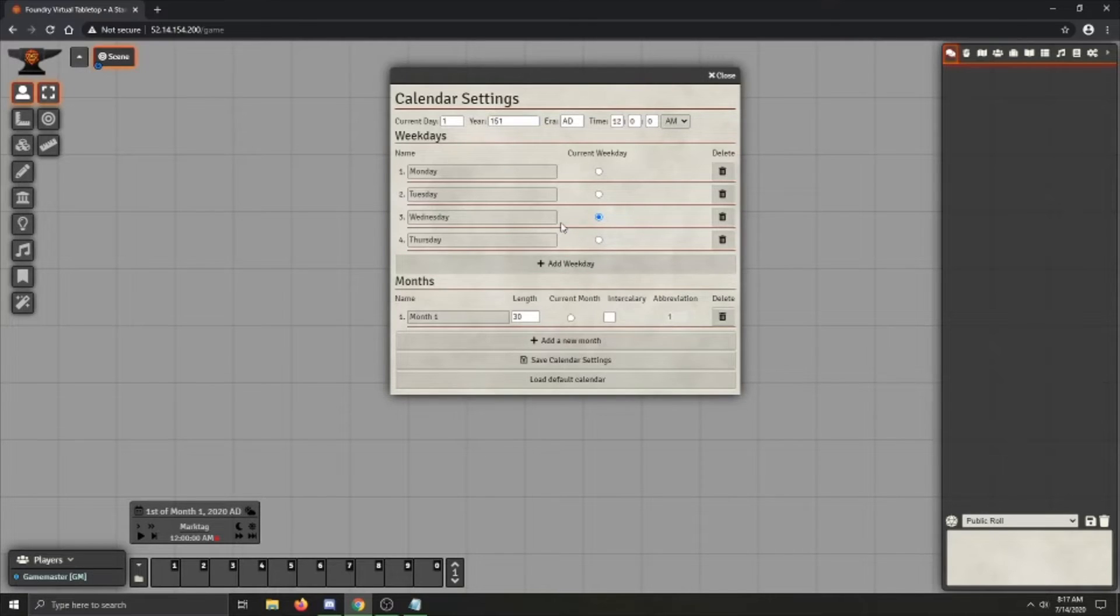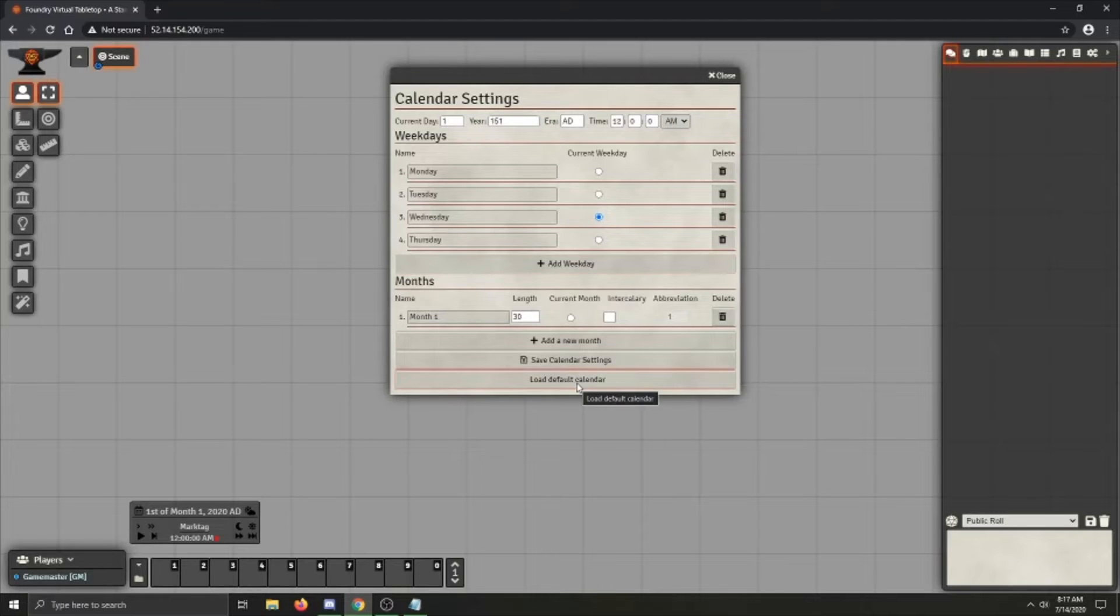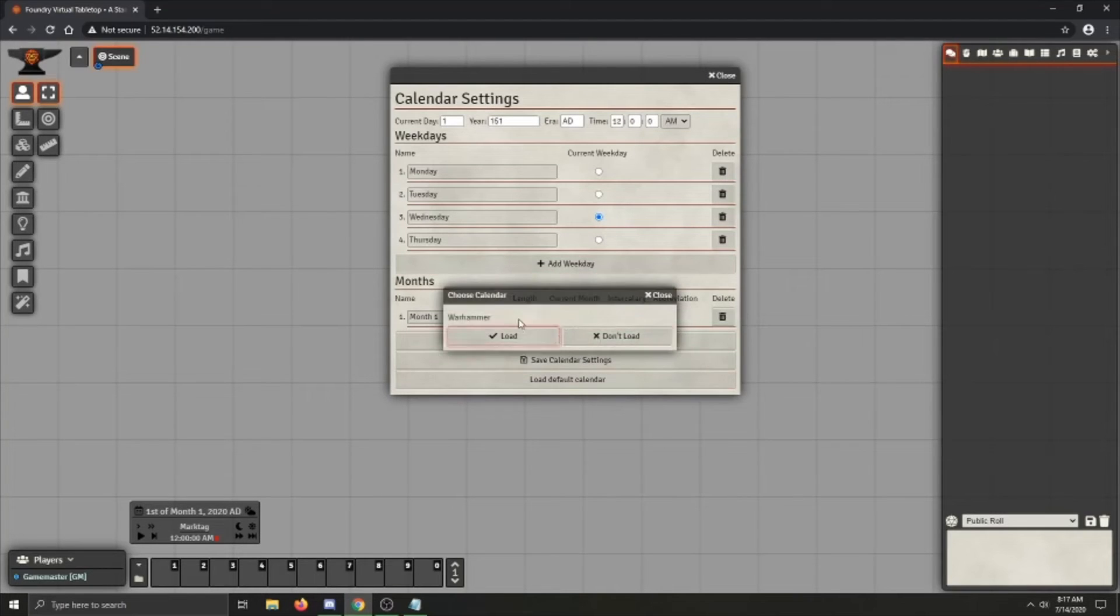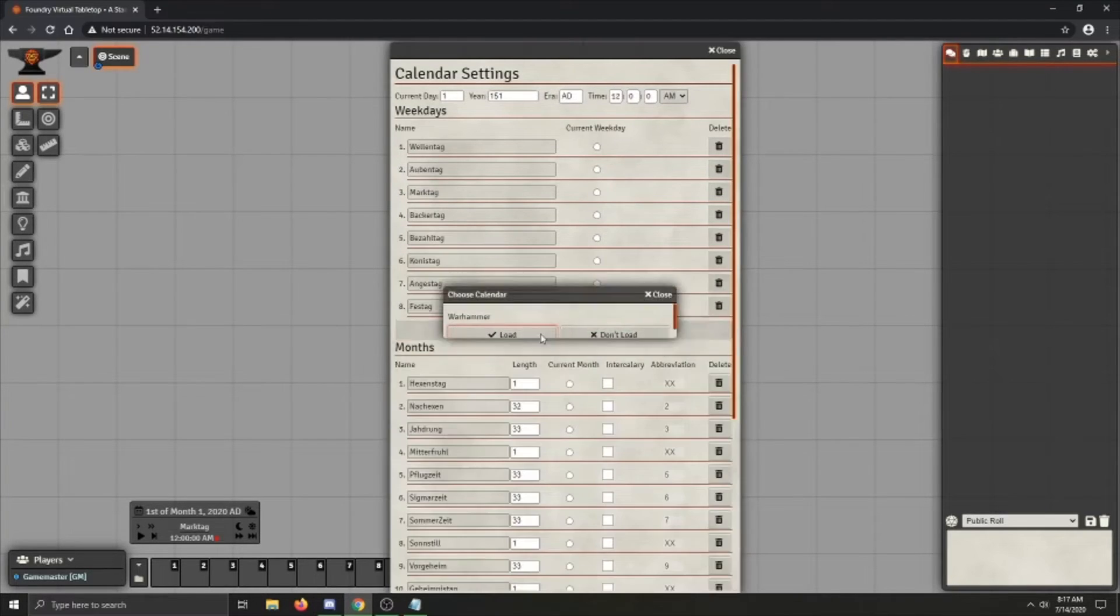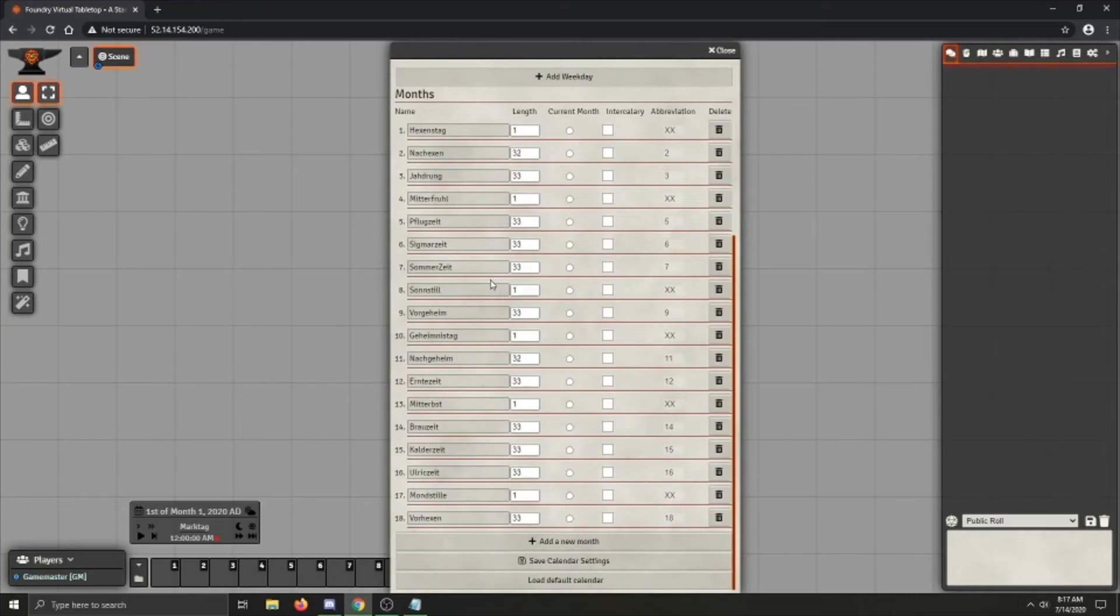And here you see quite a lot of options. If you went ahead and selected a default calendar, you'll just want to go down here and click load default calendar. And when you click it, it'll pre-populate everything.